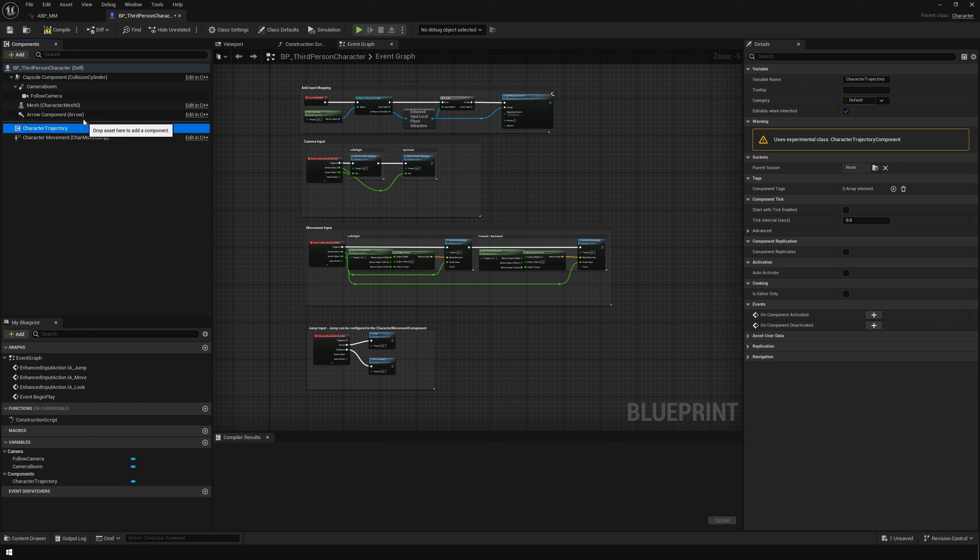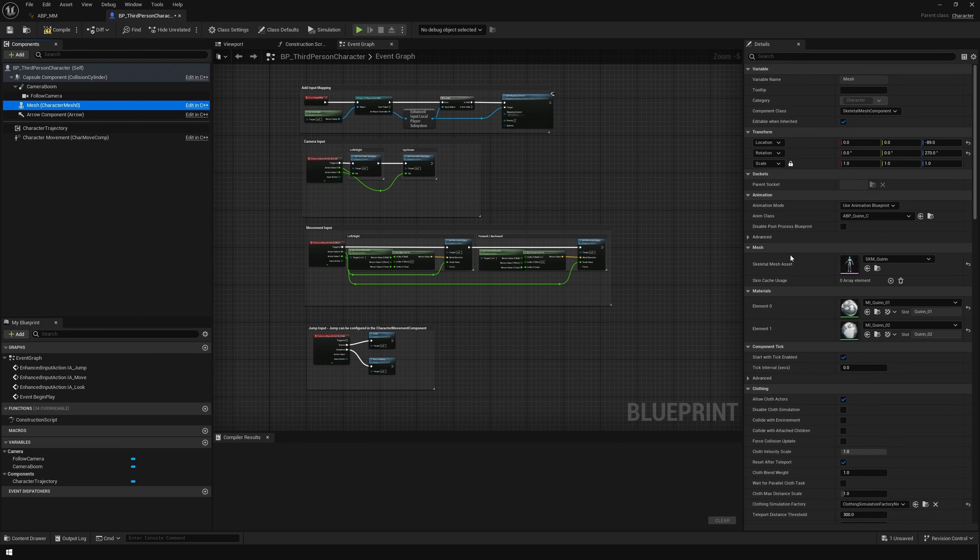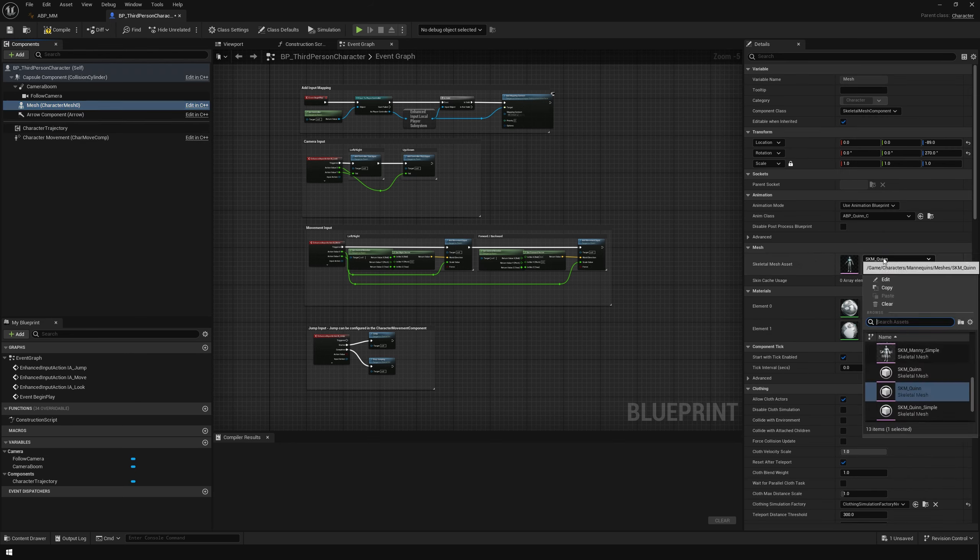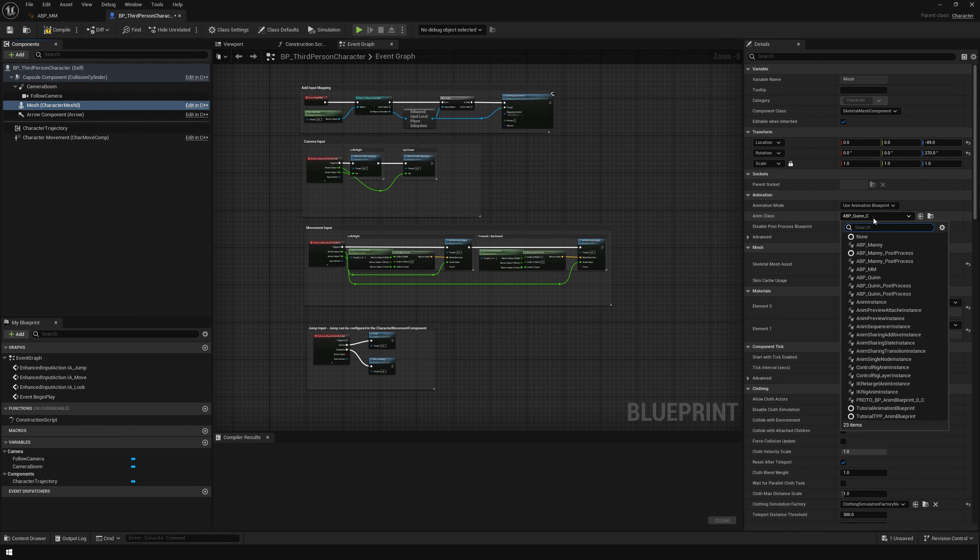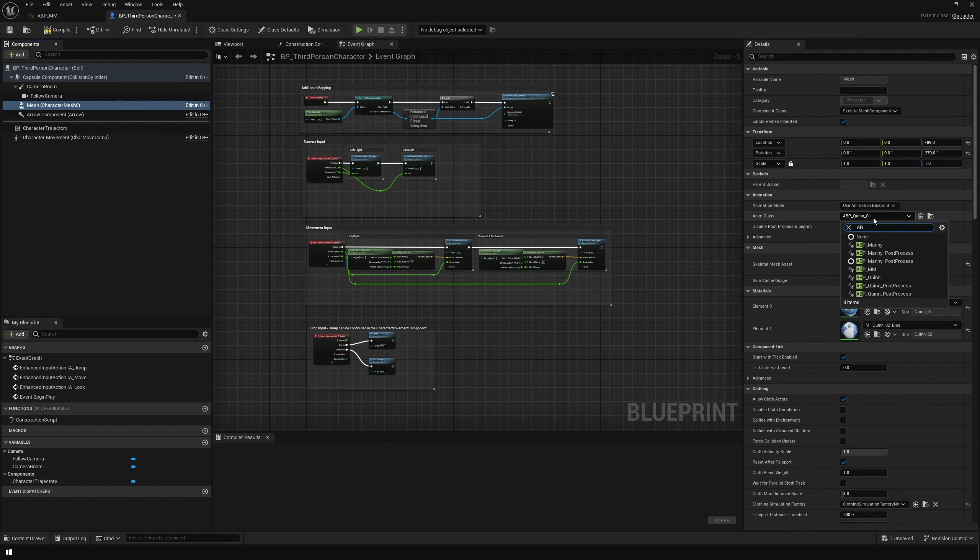Now, while we are here, let's change the skeletal mesh. So let's change it to that blue mannequin. And let's change the animation blueprint to the motion matching animation blueprint.